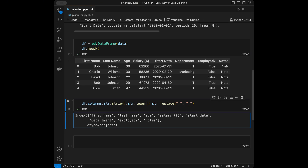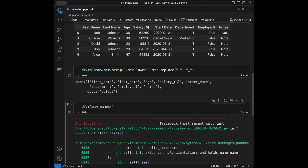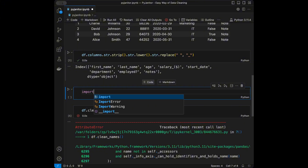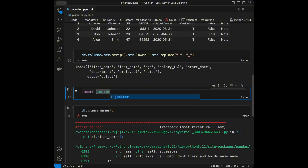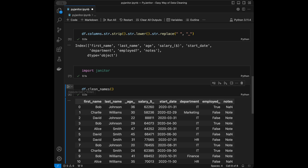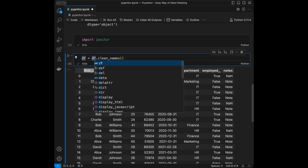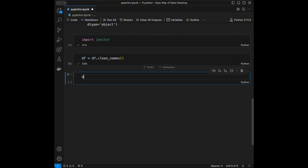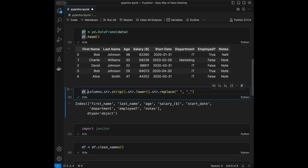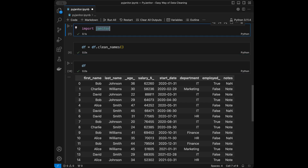With pyjanitor we don't need to do all that. All we need to do is dataframe.clean_names(). Normally pandas doesn't have this function, so it would raise an error. But if we import janitor — installed as pyjanitor — we can use these methods directly as dataframe methods. We get our dataframe with the cleaned column names we wanted. It's this easy compared to all those chained string operations.